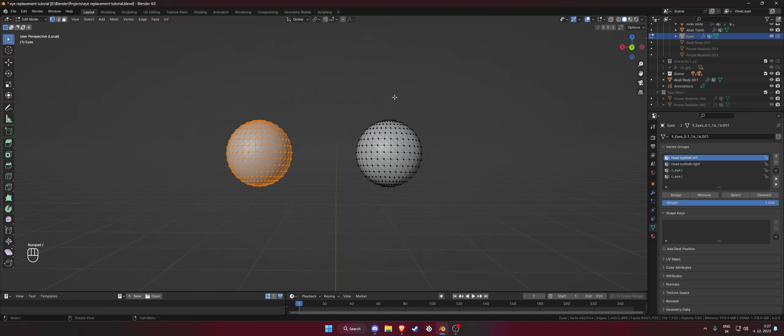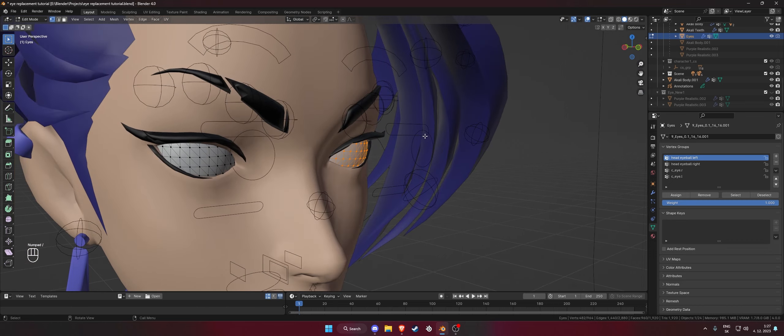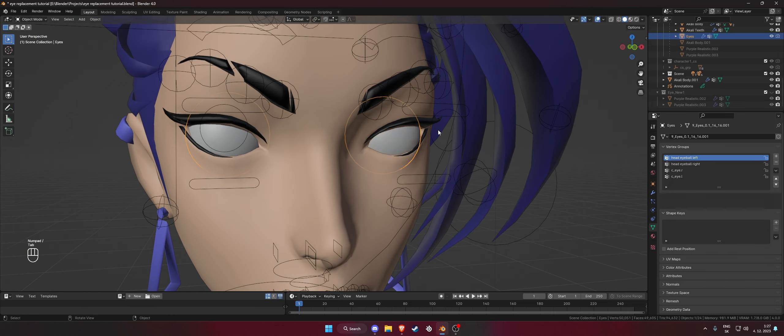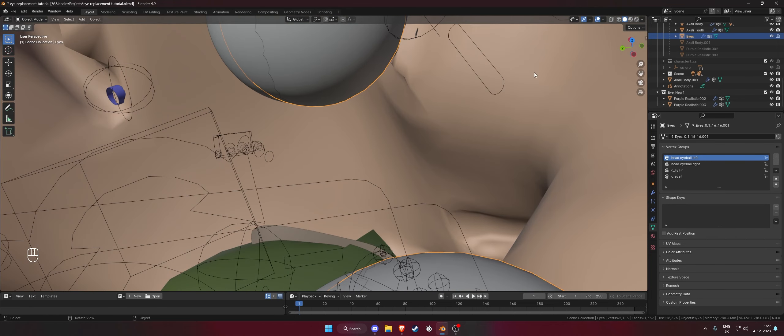Let's say you have found a beautiful looking eye online, downloaded it for free, and now want to use it for your model. If you just put it into the socket for the eye and hide the old eyes and simply parent it to the rig, it won't move with the eye control.